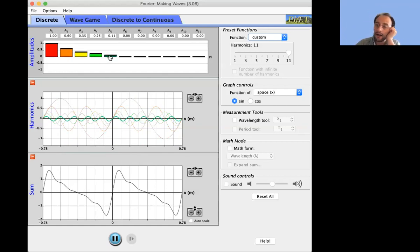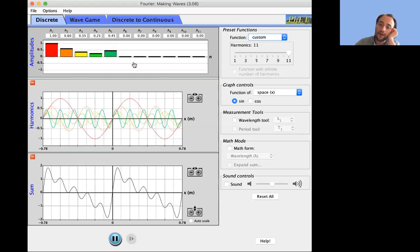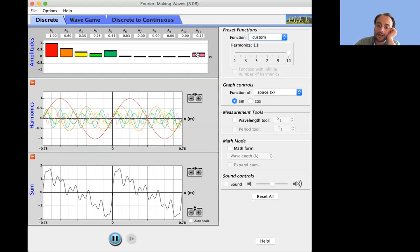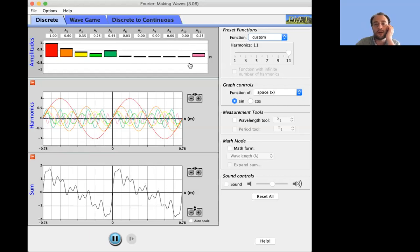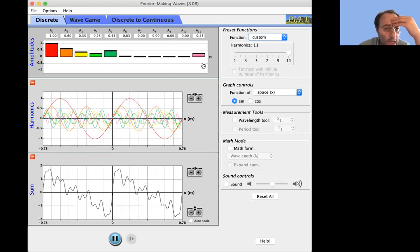For example, if I add this harmonic right here I will add tiny little ripples that correspond to the wavelength of that 11th harmonic.